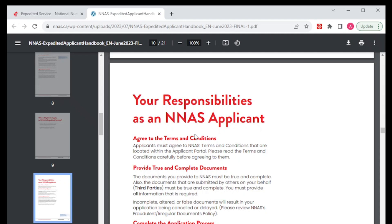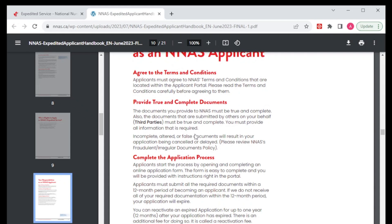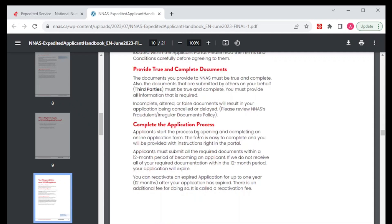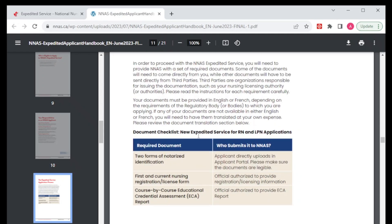Your responsibility is to agree to the terms and conditions, give consent to NNAS and third parties who are going to be handling your documents, and then complete the application process. Here we have the document checklist. Basically, this is what we need: all the documentation required for this application. We need two forms of notarized identification. Depending on where you come from or your country, you'll be able to find a notary public who will certify your identification documents, or anyone who is legally authorized to certify your documents — there are two copies of the original.